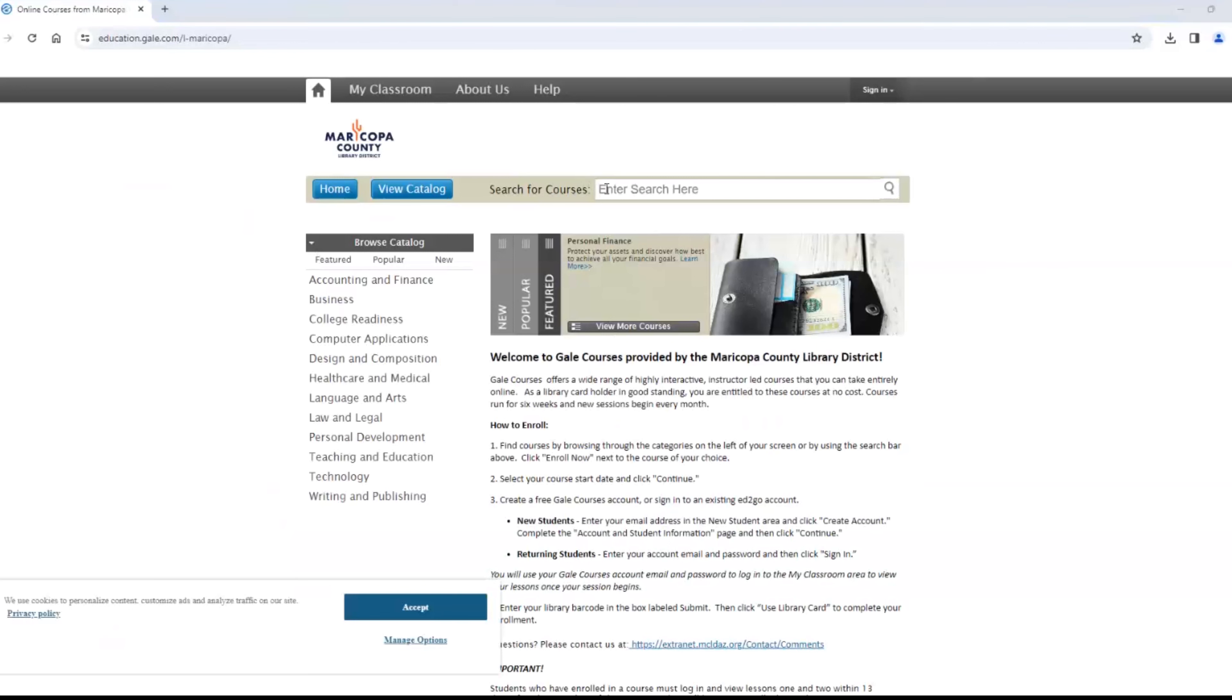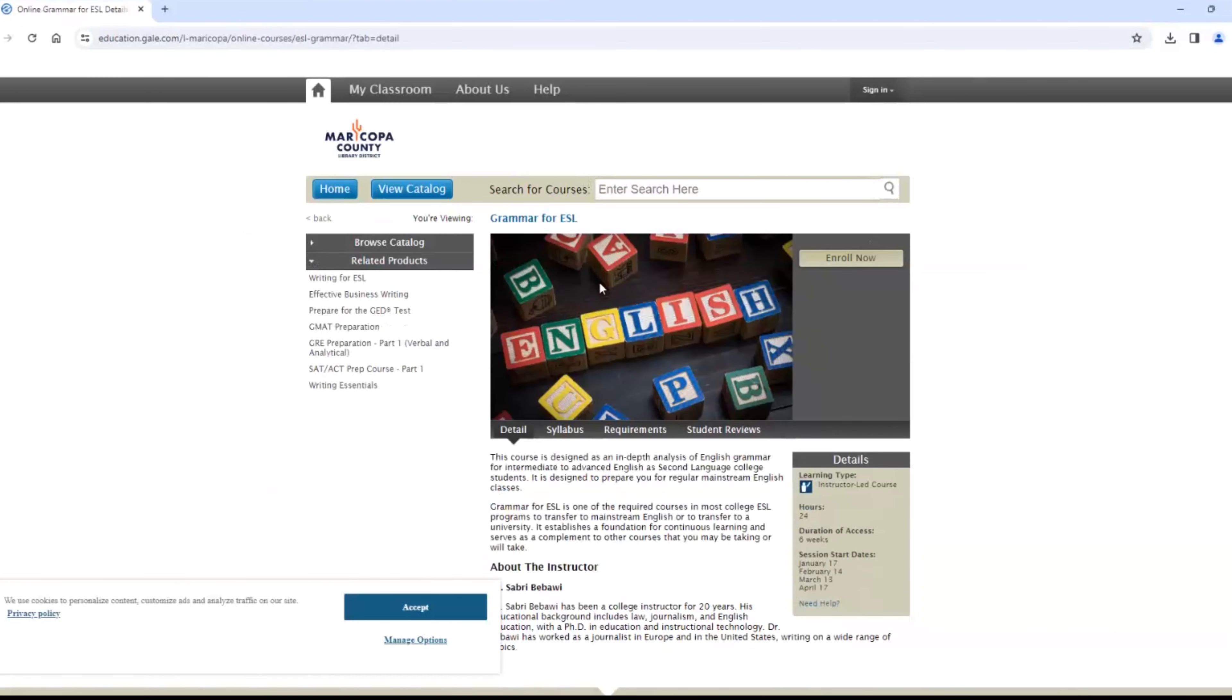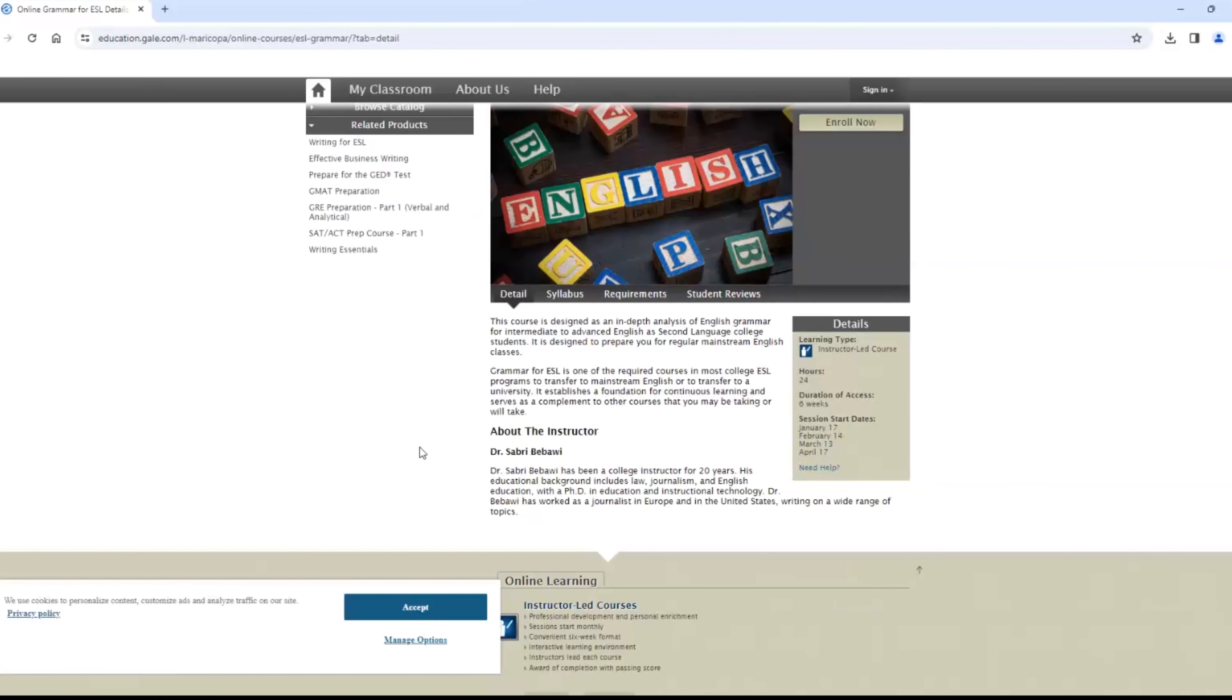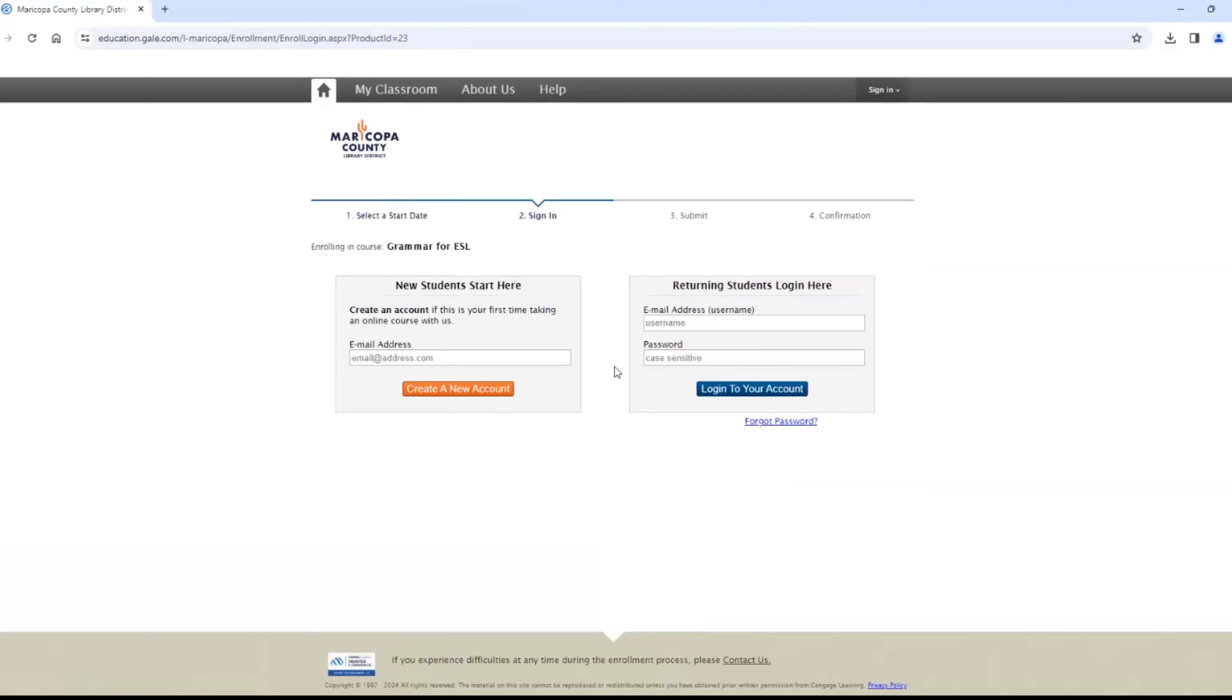Before you create an account, you will find the class that you want to take. We will search for ESL. Two classes pop up. Choose a class, choose a date, and then it will ask for your registration information. You can learn more about the instructor, look at the syllabus, and more.